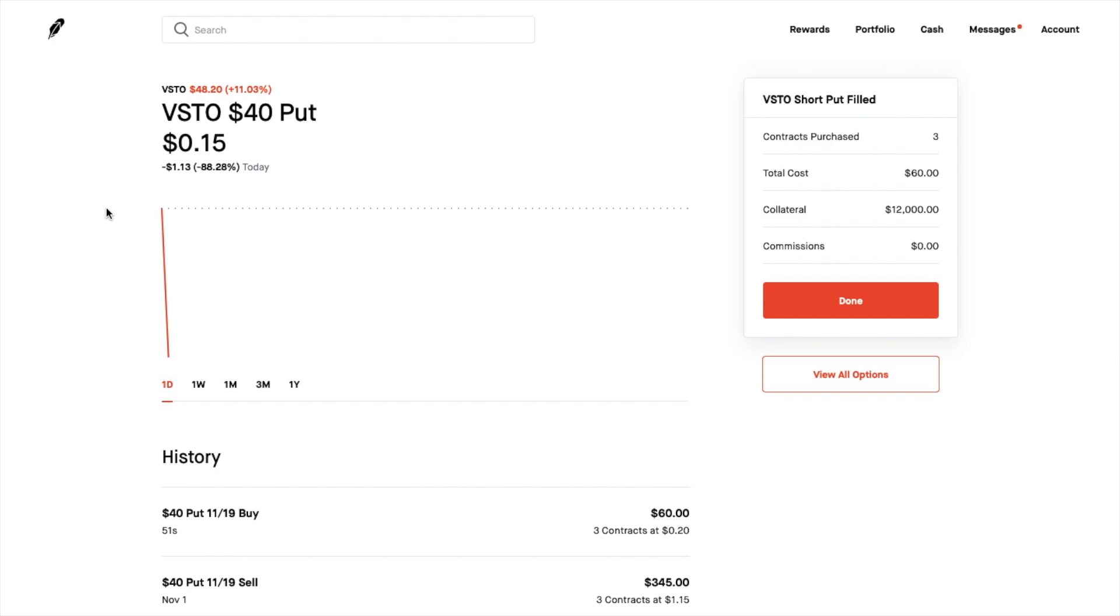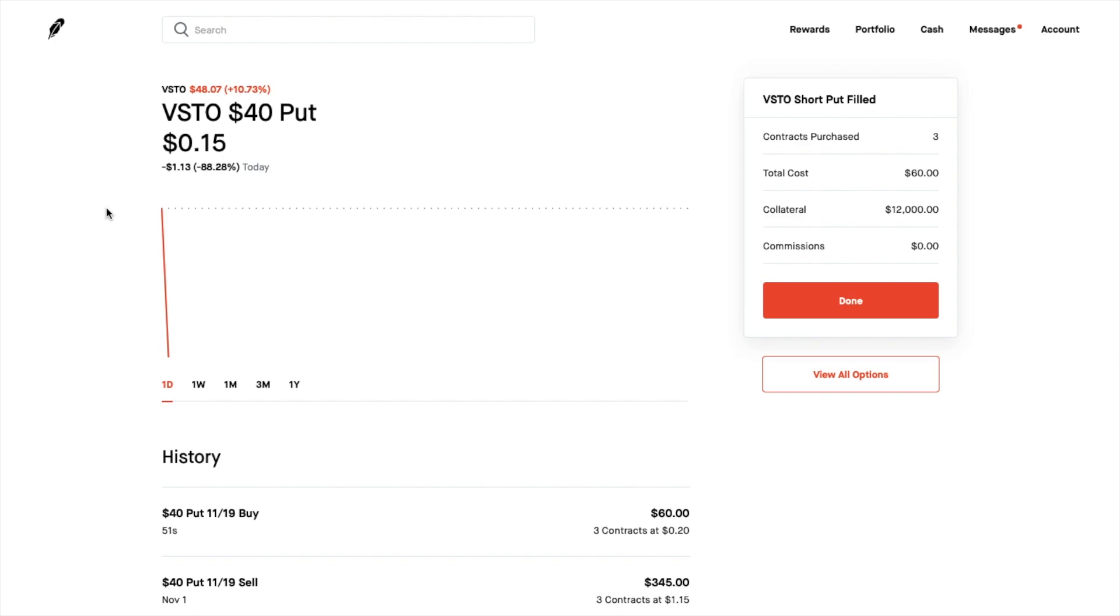So anyway it was a really good trade for me I just thought I'd show you basically how easy it is when you sell puts how easy it is to close it and since these were up 70 something percent like 78 percent I just wanted to go ahead and just take the profit.